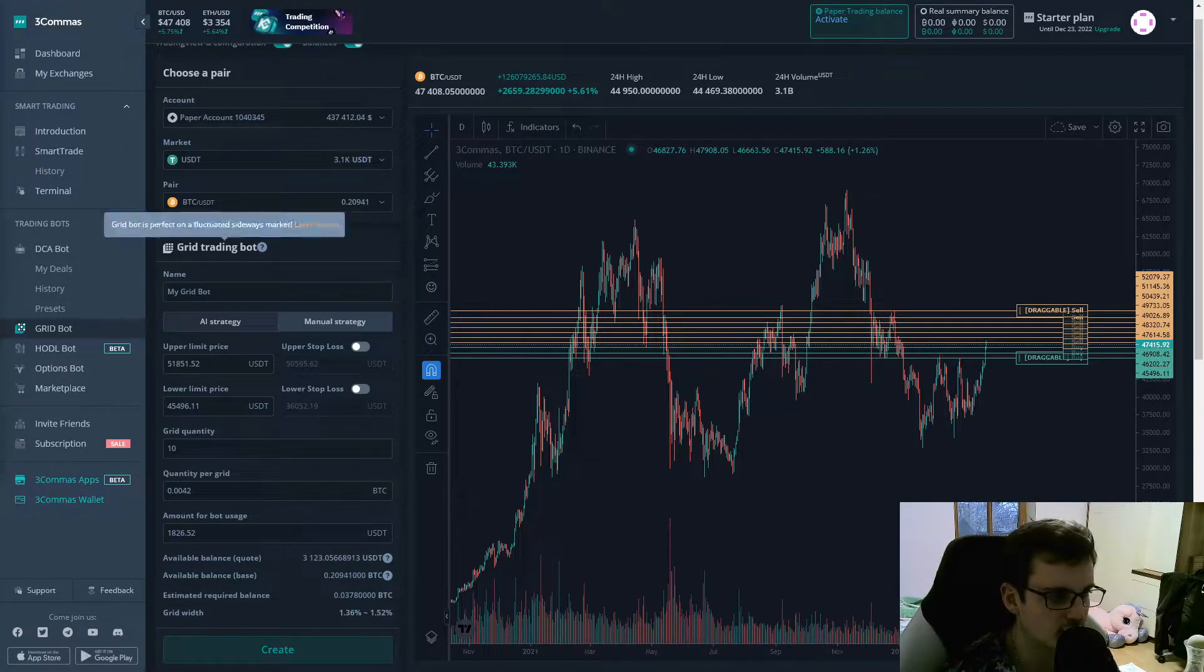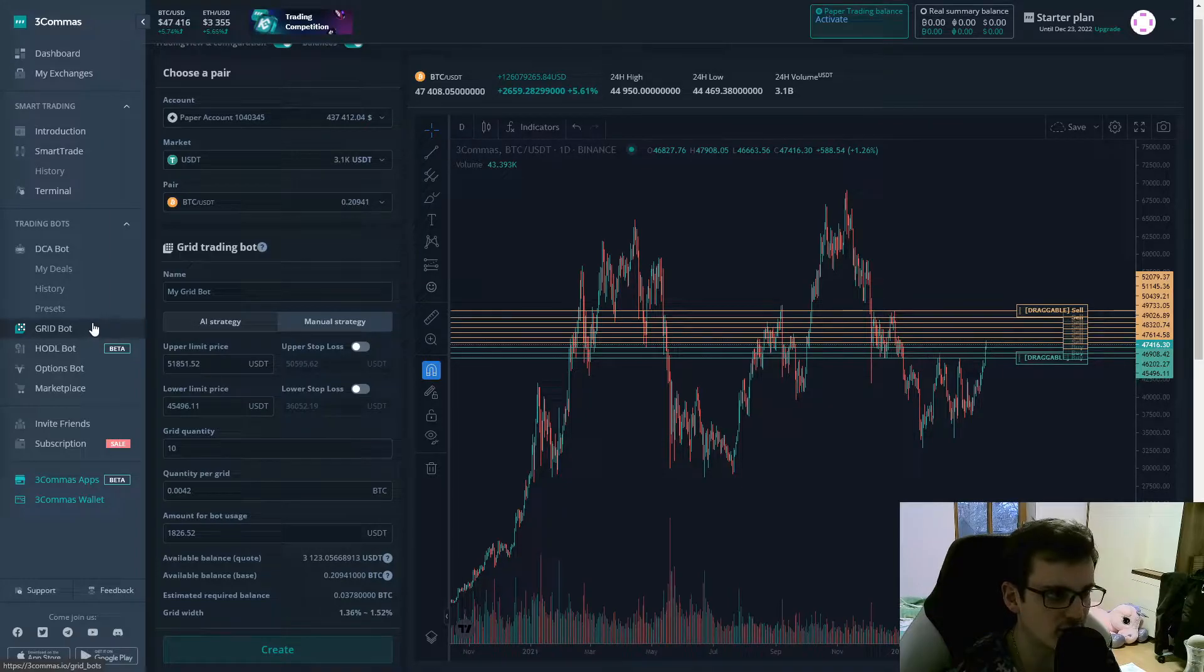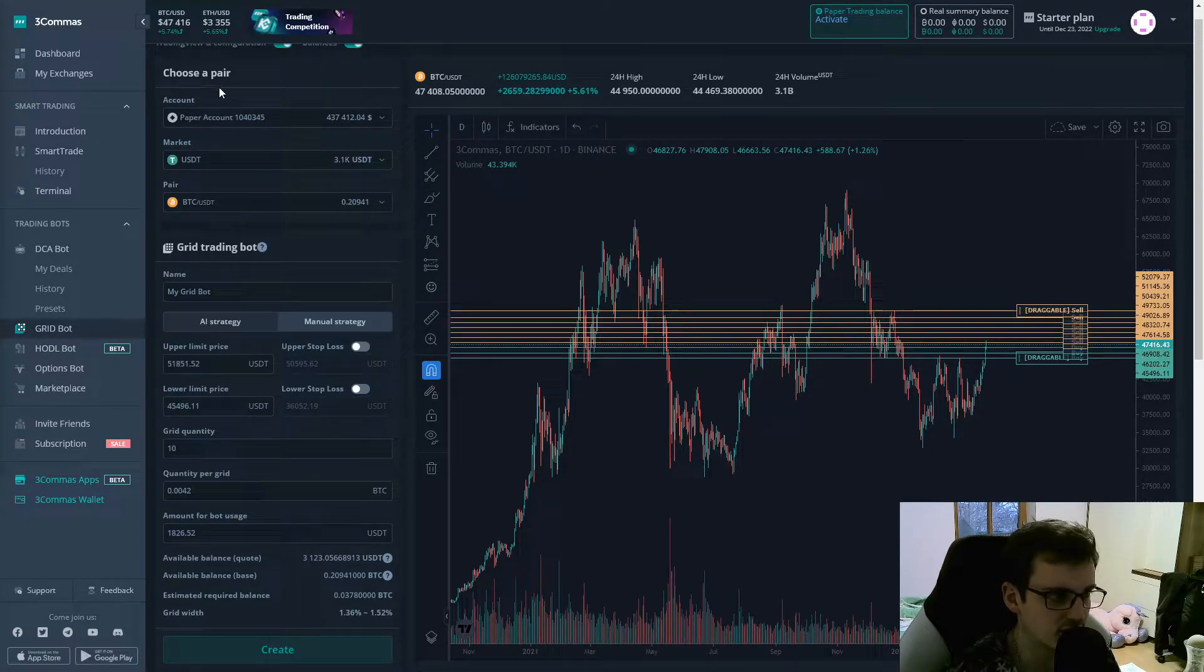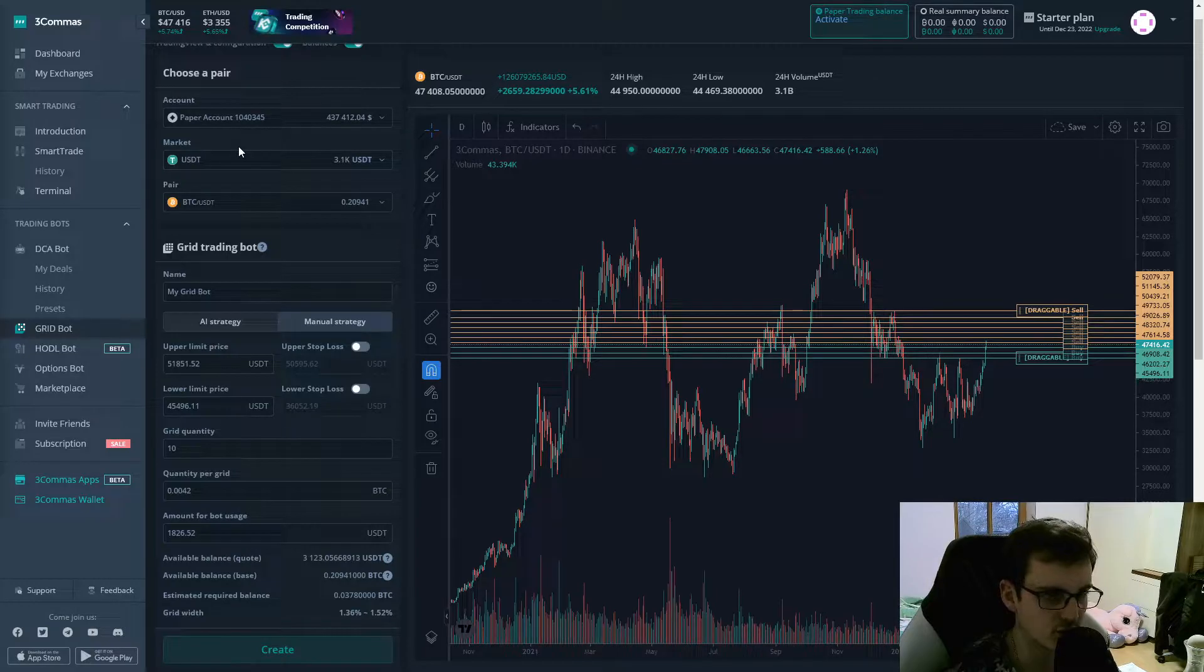So on free commerce, you can navigate on the left hand menu to gridbots. And then you can on the top see that you can choose your account and then also the pair that you want to trade.